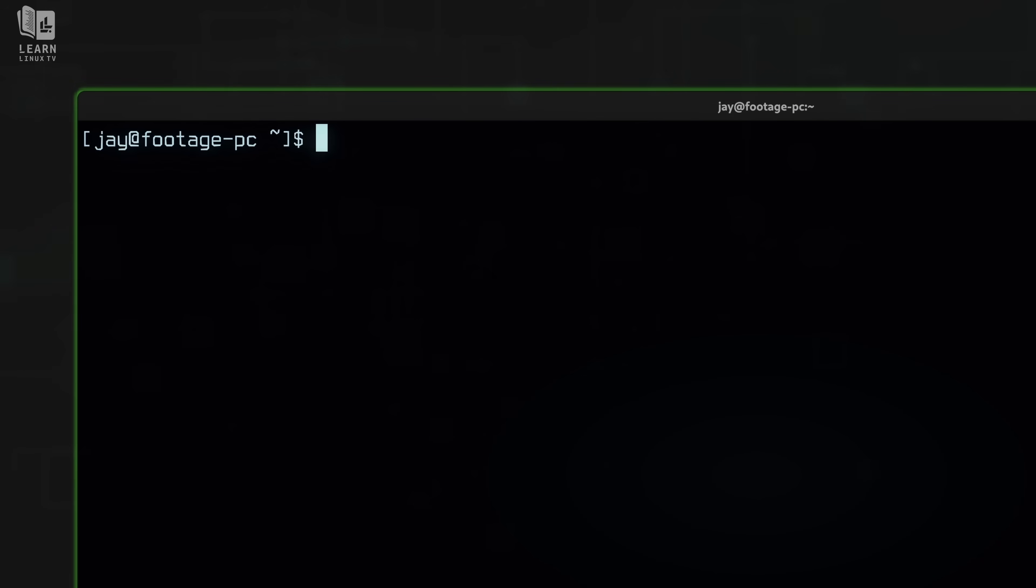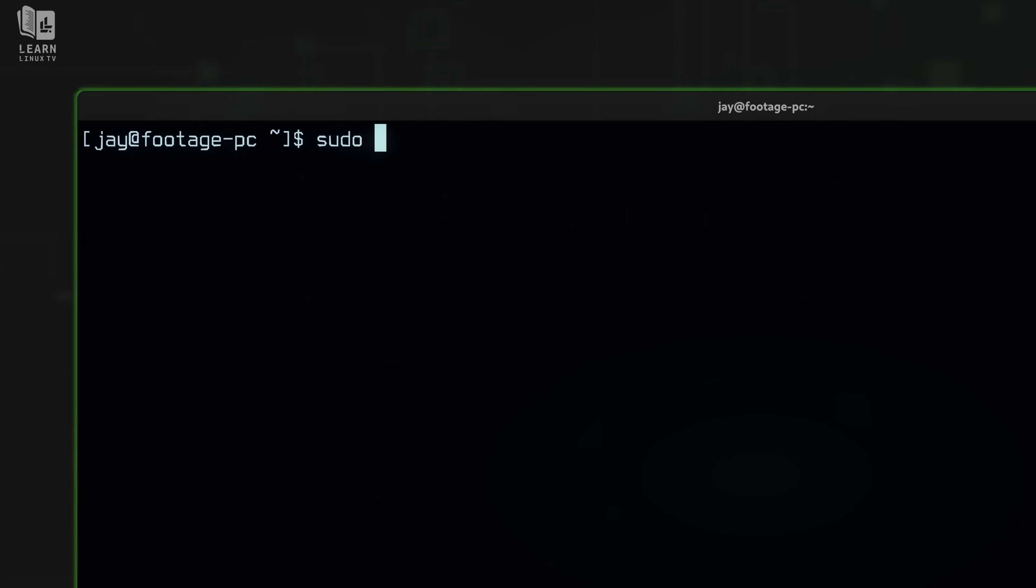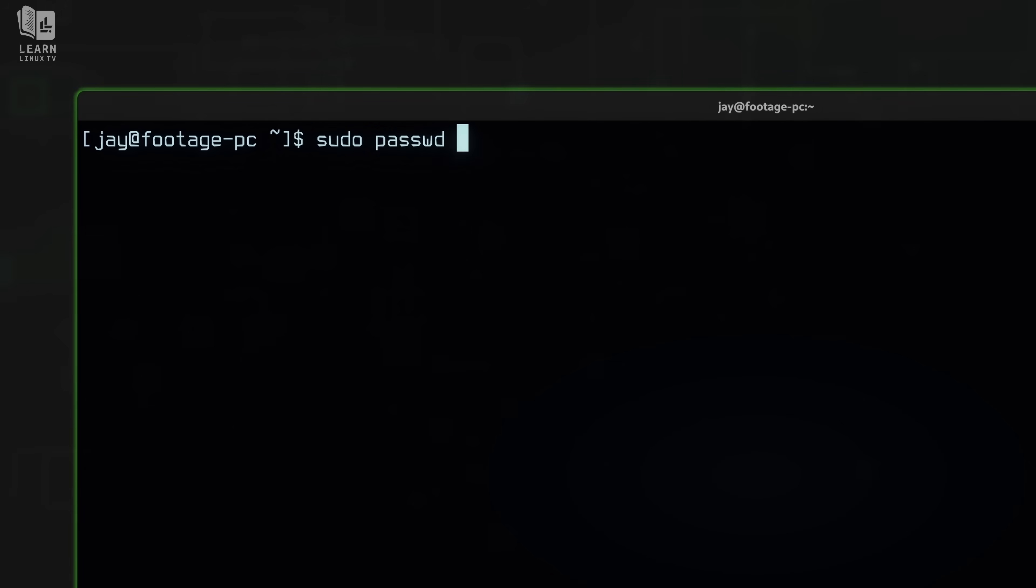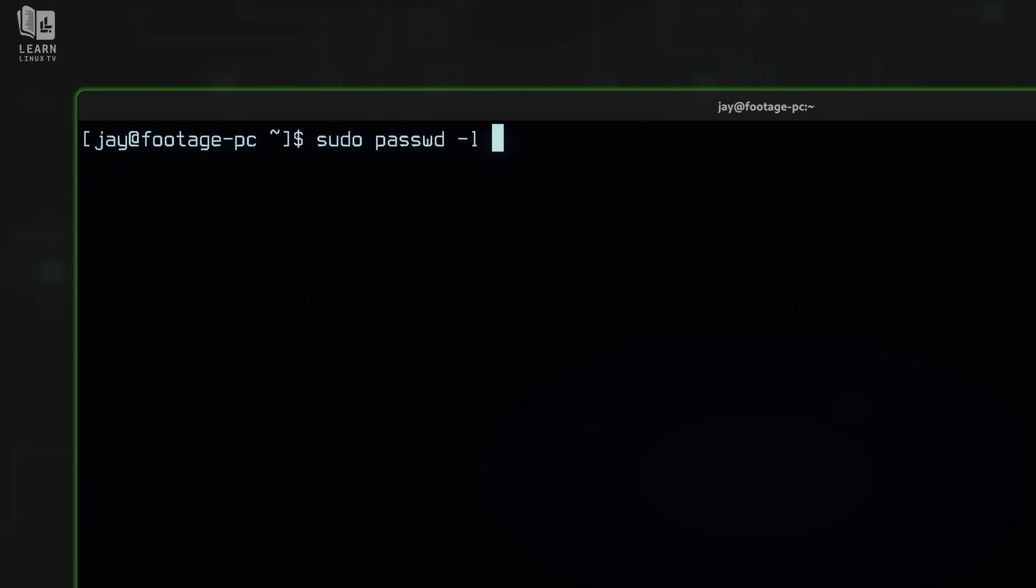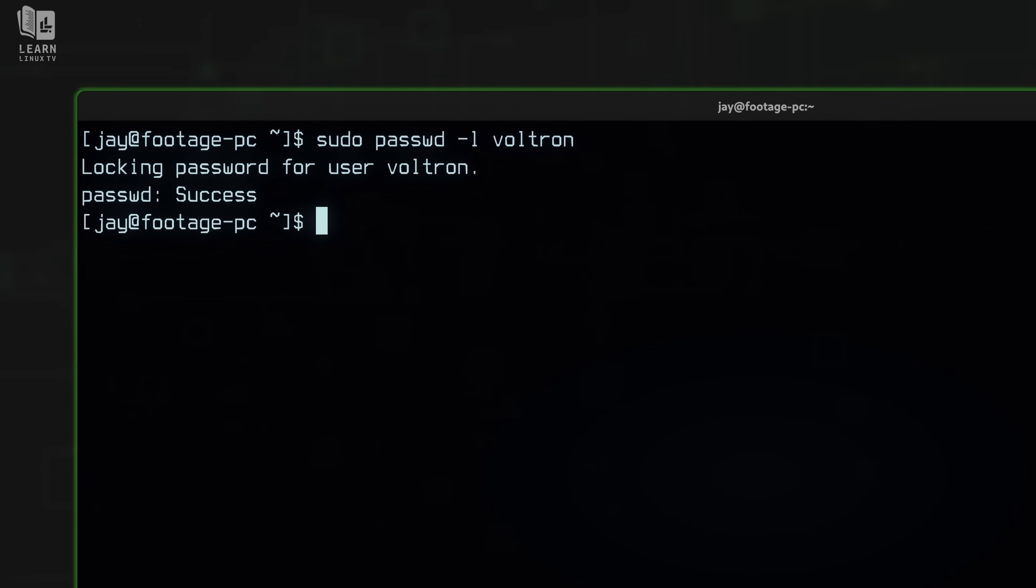Now let's say that Voltron is actually up to no good. That probably would never happen, but let's go along with it. Let's say we want to lock Voltron's password. So if we want to lock a password for a user, we of course type sudo and then passwd. And what we'll do is add dash L for lock. And then the name of the user we want to lock. So I'll type in the user right here and I'll press enter. And here it's telling me that it's locking the password for that user and it was a success.